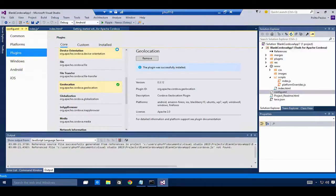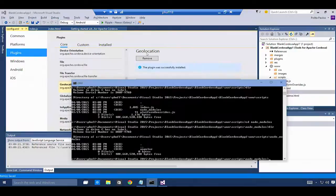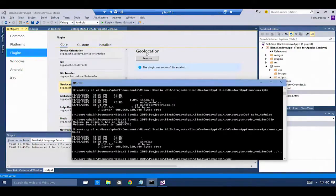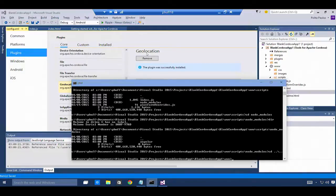Now that my app has the geolocation plug-in added, I can run my application using the command line. The first thing I need to do before I run it, though, is add the Windows 10 Cordova platform to my app.